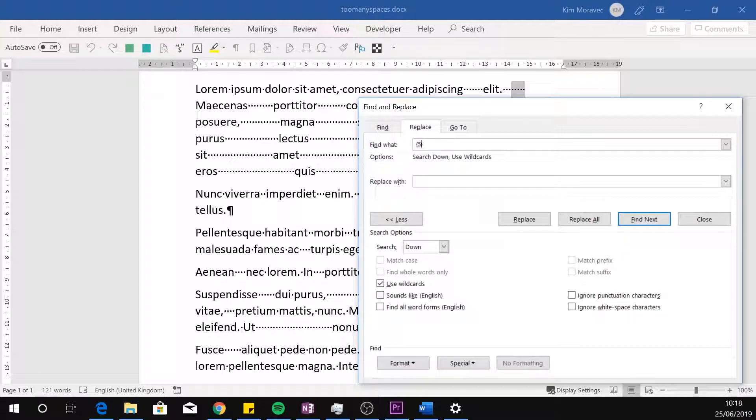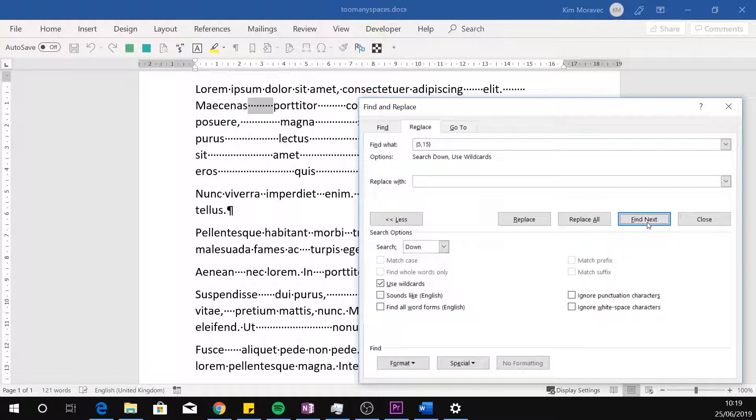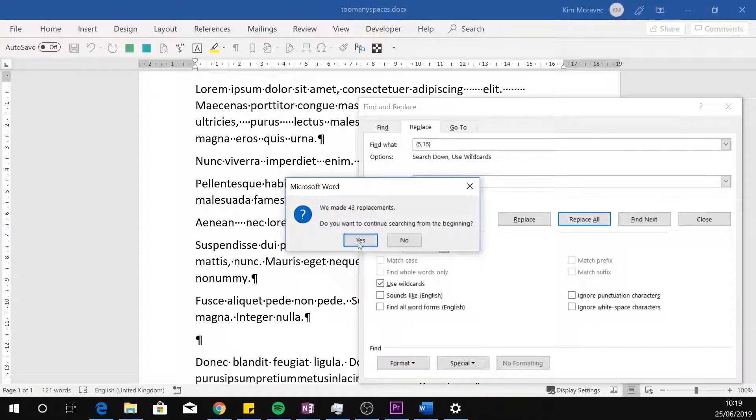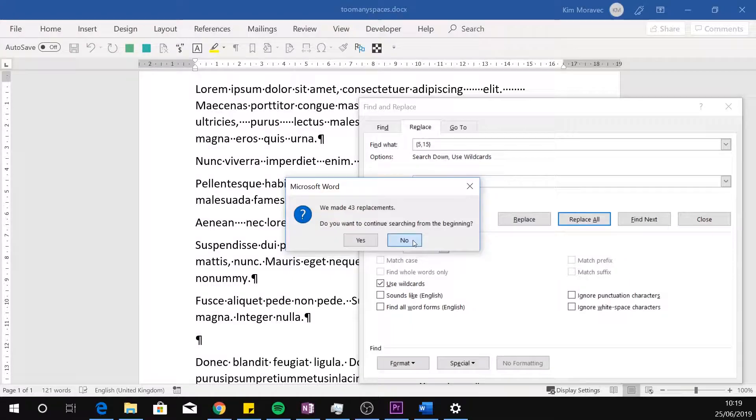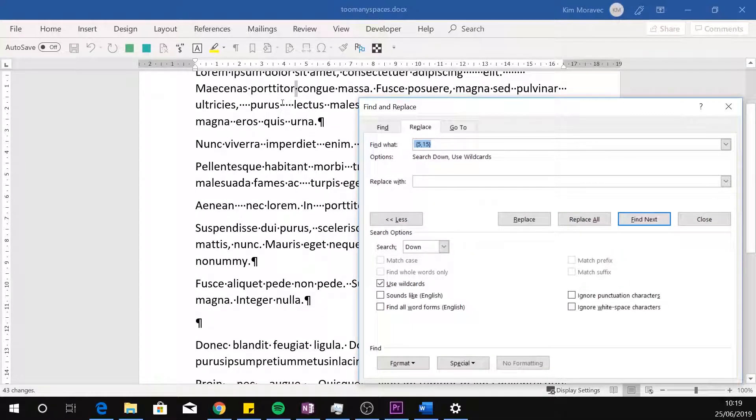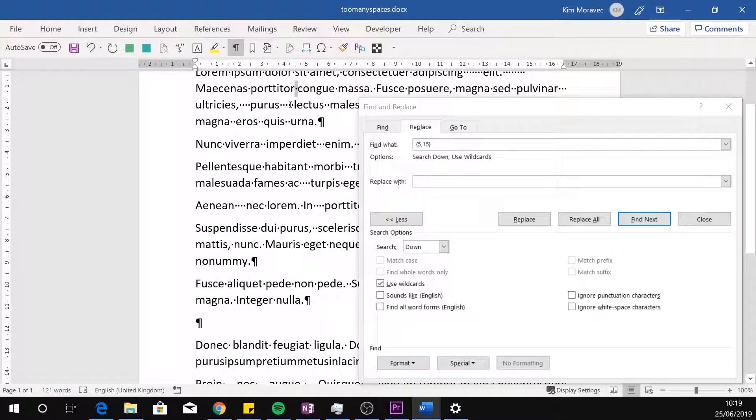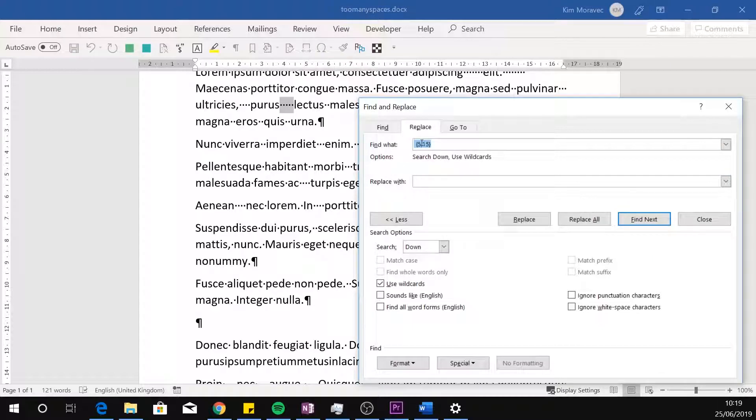Five comma fifteen in curly brackets will find between five and fifteen instances of a character. This ignores sequences one to four spaces long, as well as those sixteen spaces or longer.